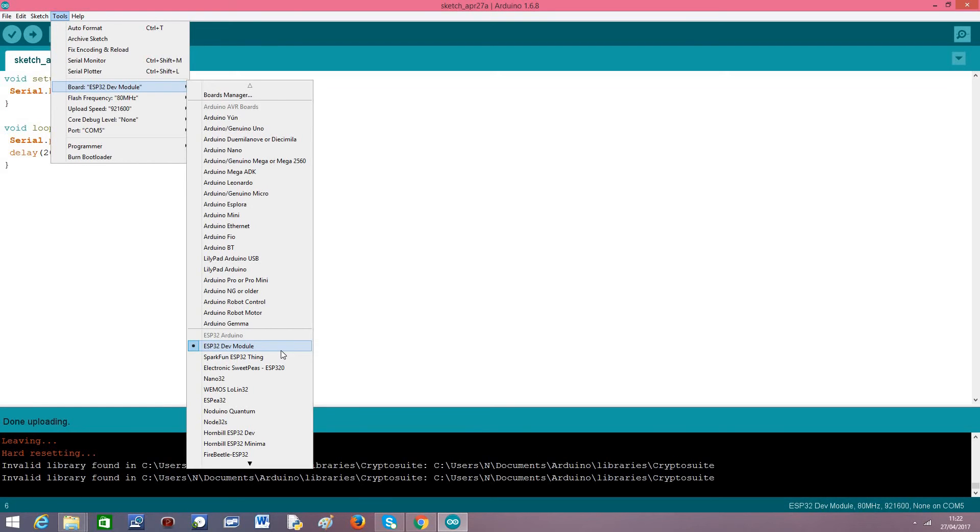I'm using this option ESP32 dev model and it is working just fine. Maybe with time we will get more accurate names such as the famous NodeMCU for the ESP8266. But for now this will have to do.